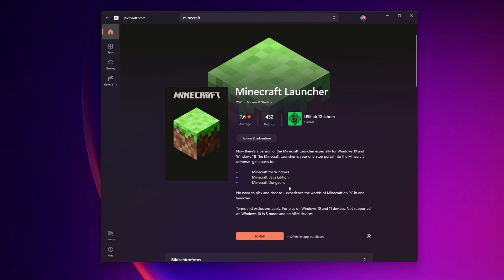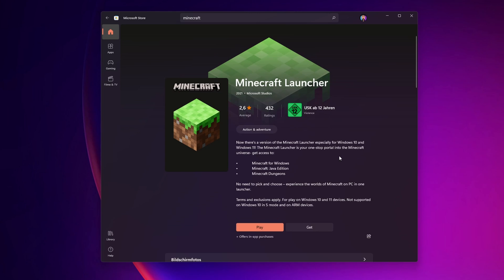When this is done, you want to click into play. It's going to update the Minecraft Launcher.